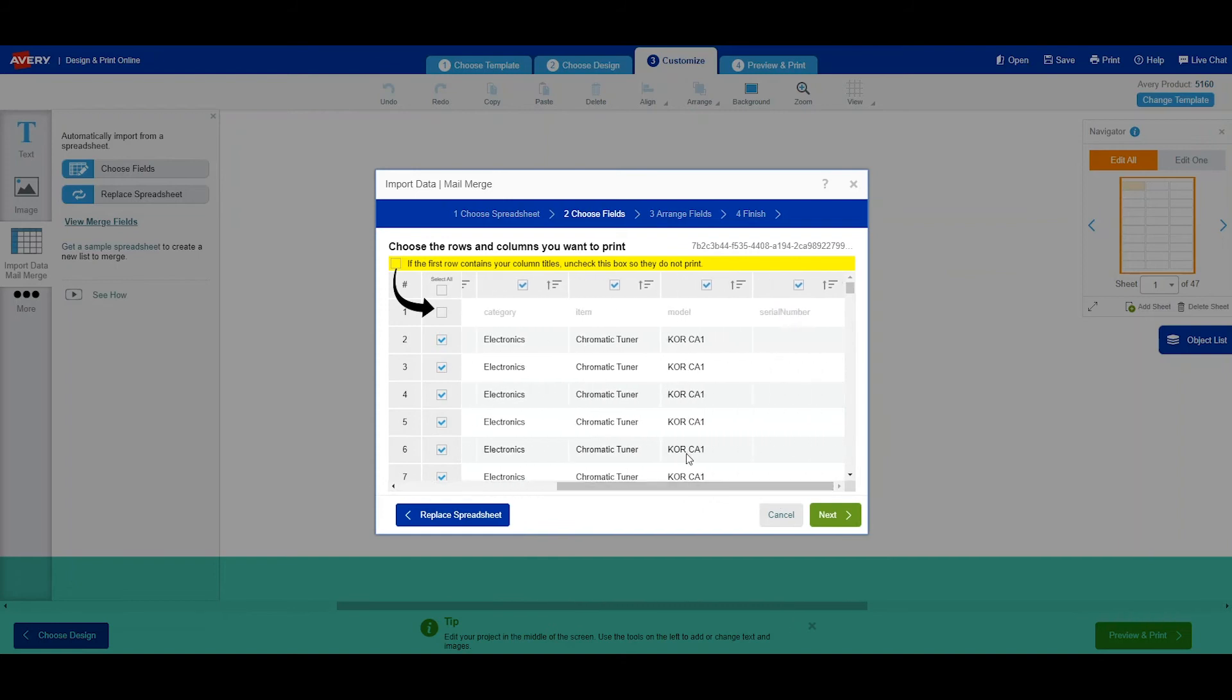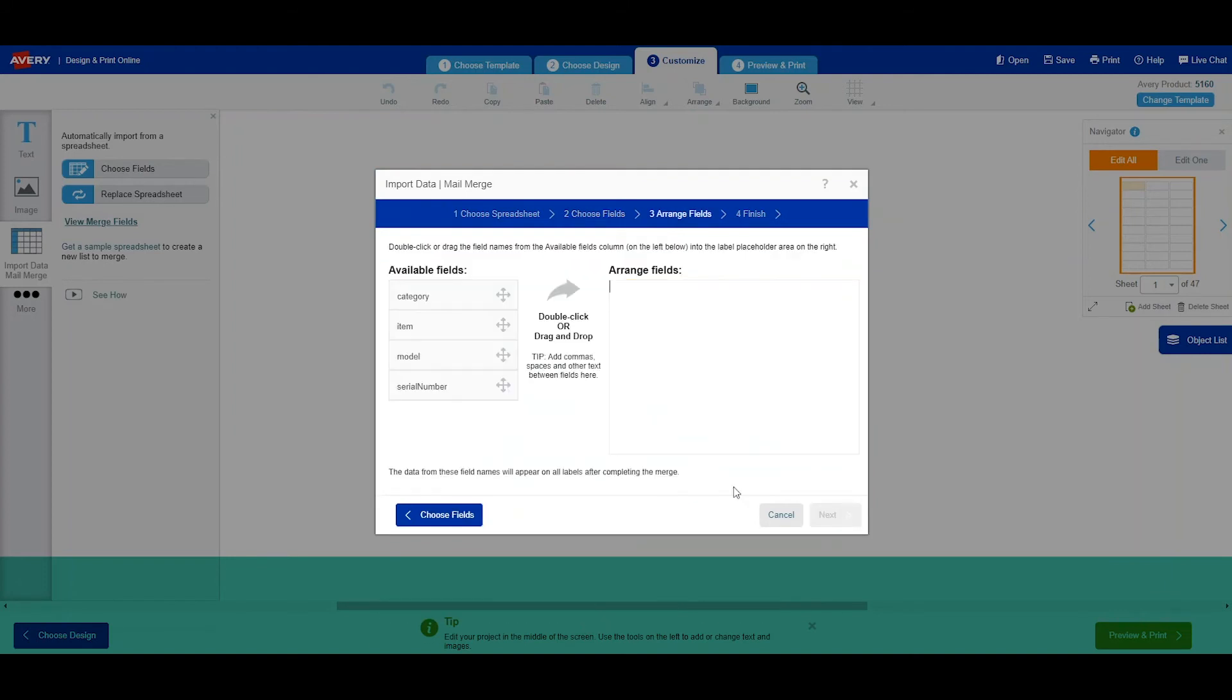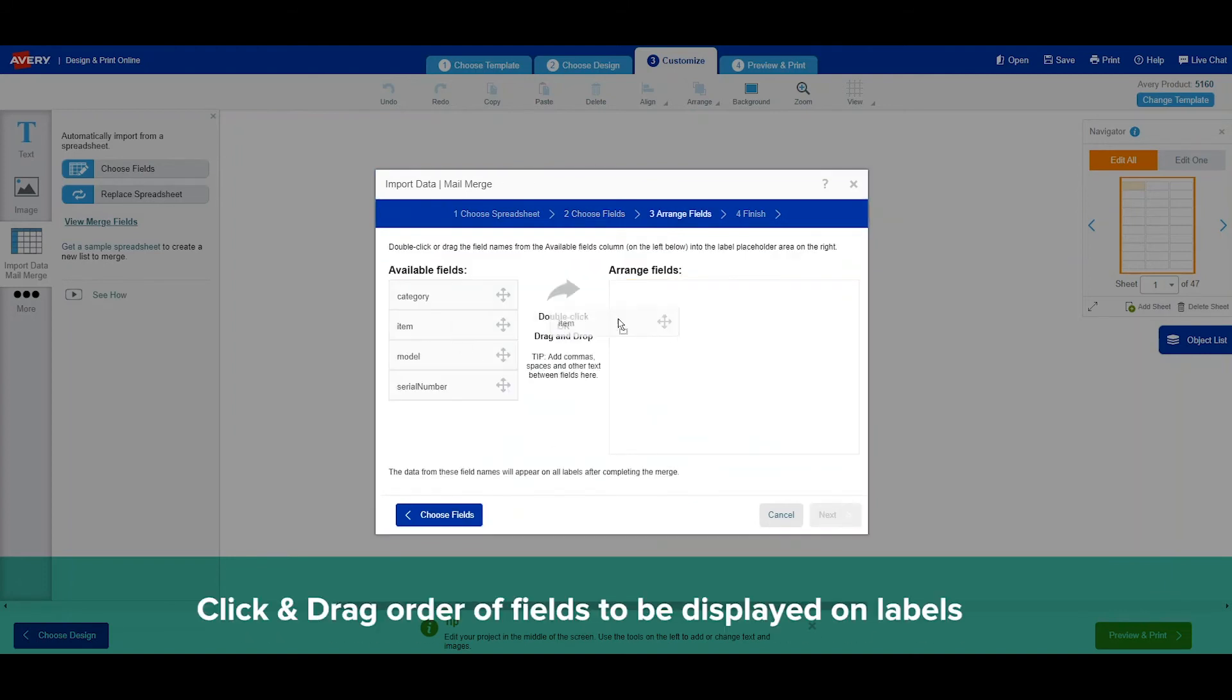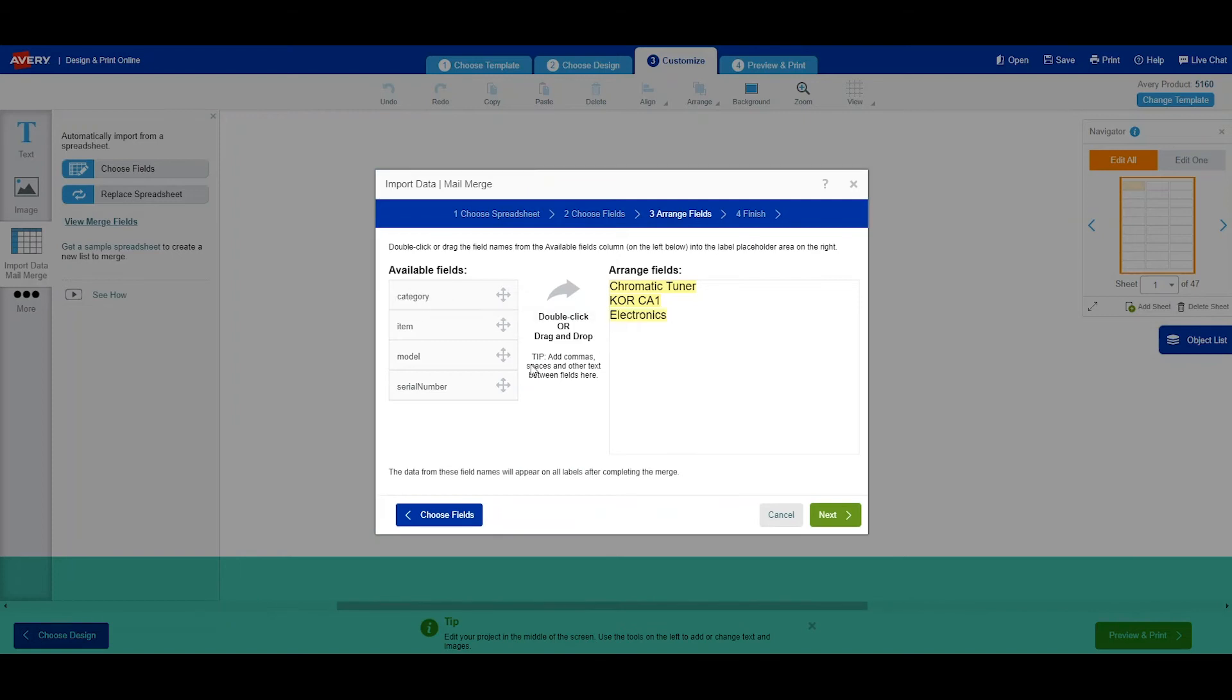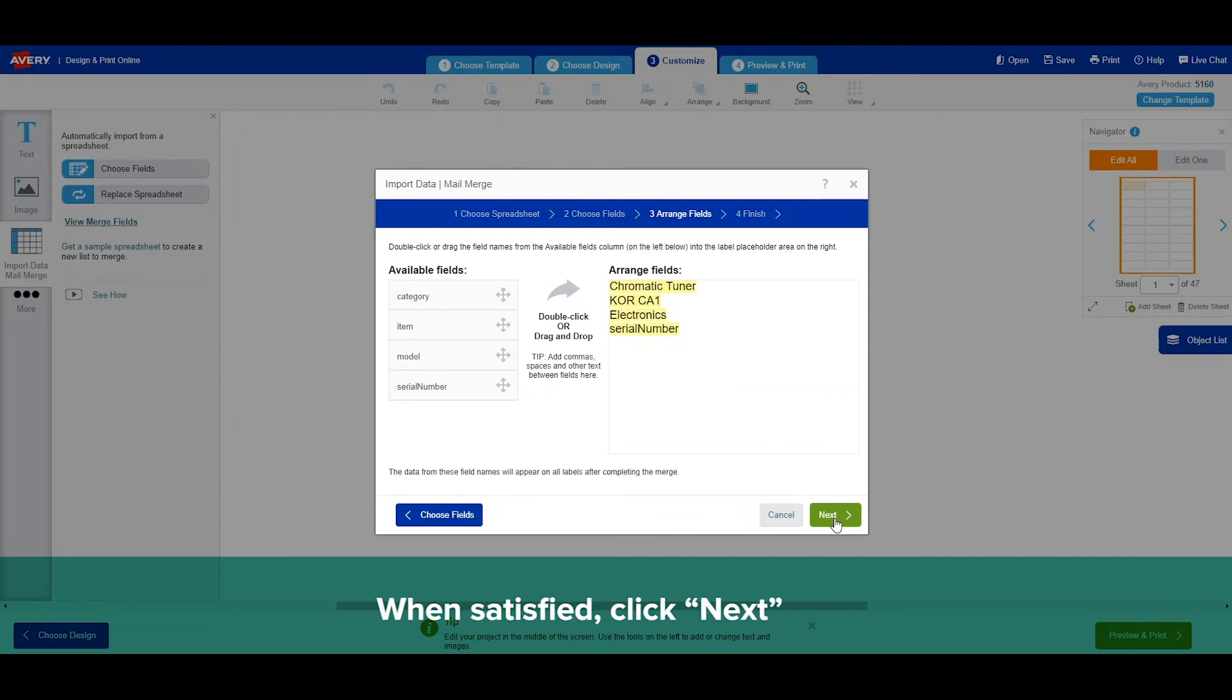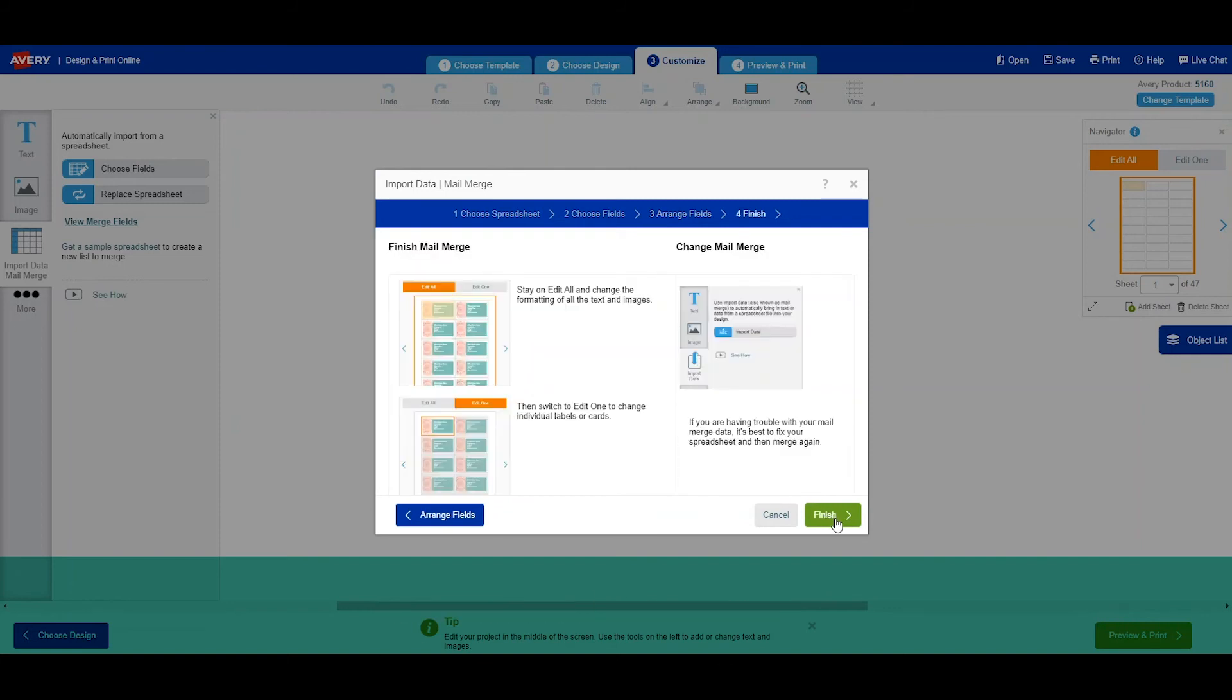So here we have just category, item, model, and serial number that will appear on our labels. Now we can click and drag to put our fields into order that will show up onto our label. When we're satisfied, we just click next.